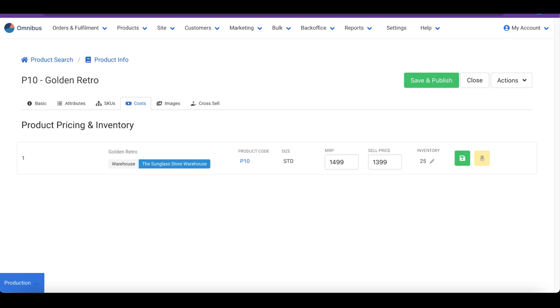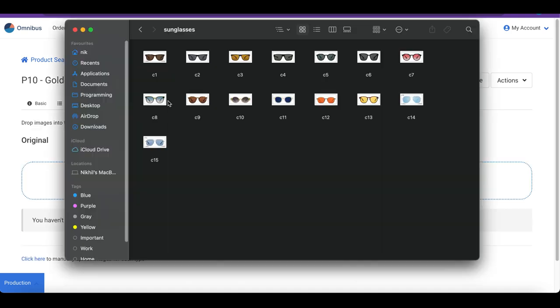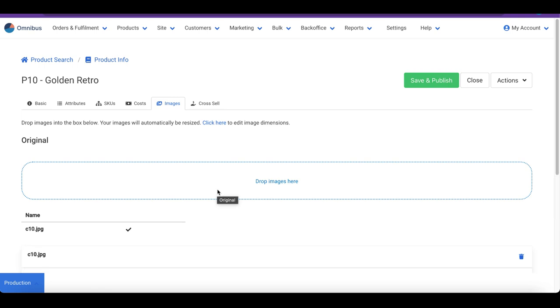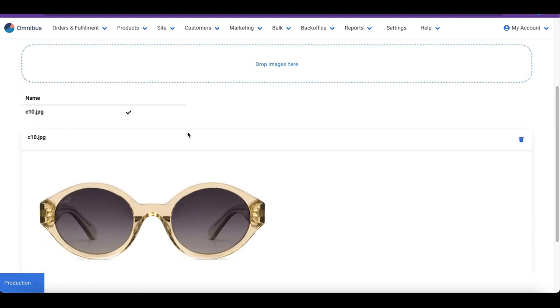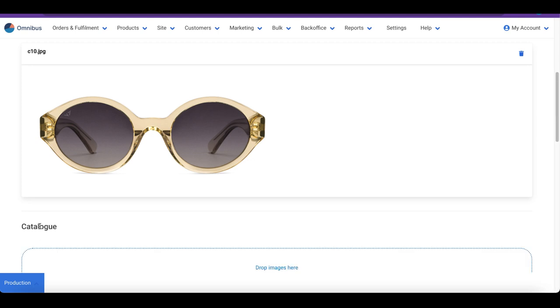Uploading images in Omnibus is quite easy. We simply navigate to the Images tab and drop images into this box. Omnibus automatically resizes the images to the specified dimensions. These dimensions can be modified by clicking on this link. You can view the resized images by clicking on this button.